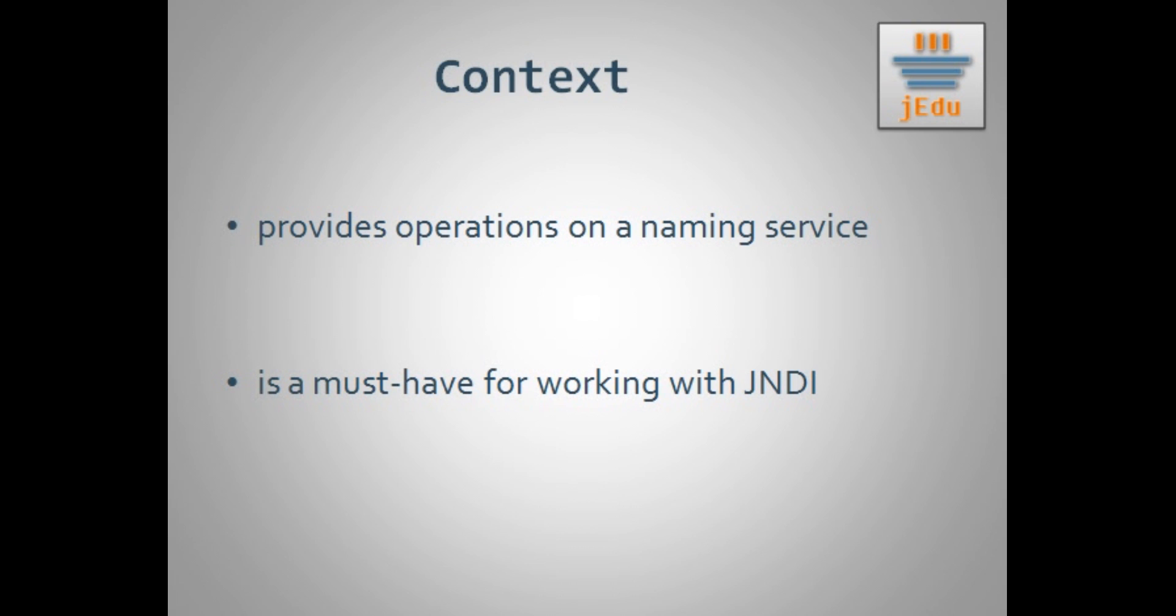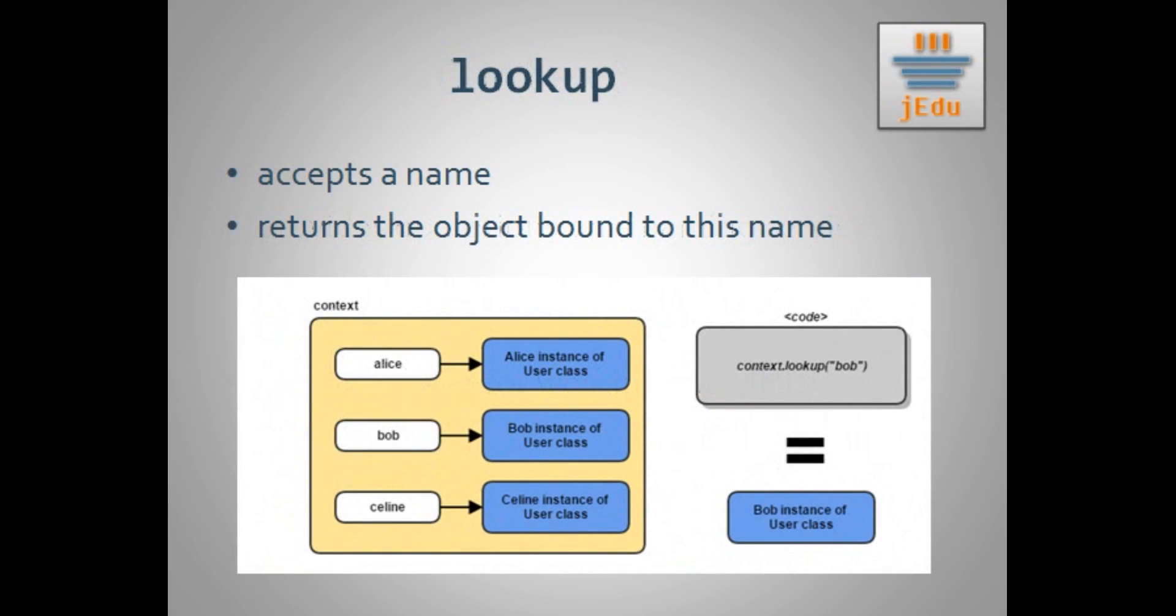Before presenting you in a few examples how context interface can be used, we'll briefly discuss its most important methods. Method number one is lookup. After the previous video you should have a good feeling what it does. It takes a name and retrieves the object associated with this name. At this point you may simply remember that the name is relative to a context on which the method is invoked.